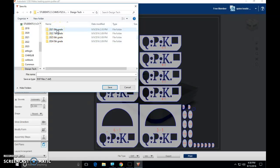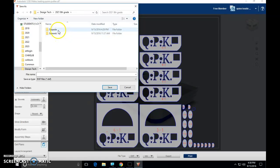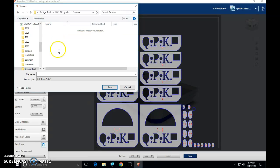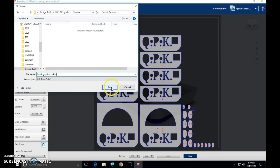You are eighth graders. Double click on eighth grade. Double click on your team. I'm going to drop this one in Sequoia. Before I do that, I'm going to enter in my file name. Again, last name dot first name dot putter. There we go. I'm going to save it.